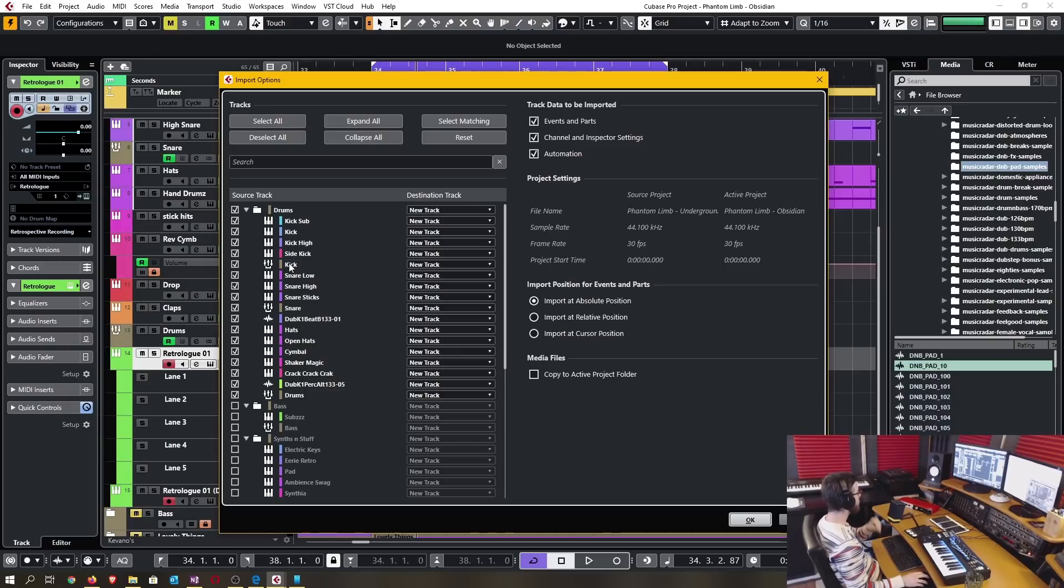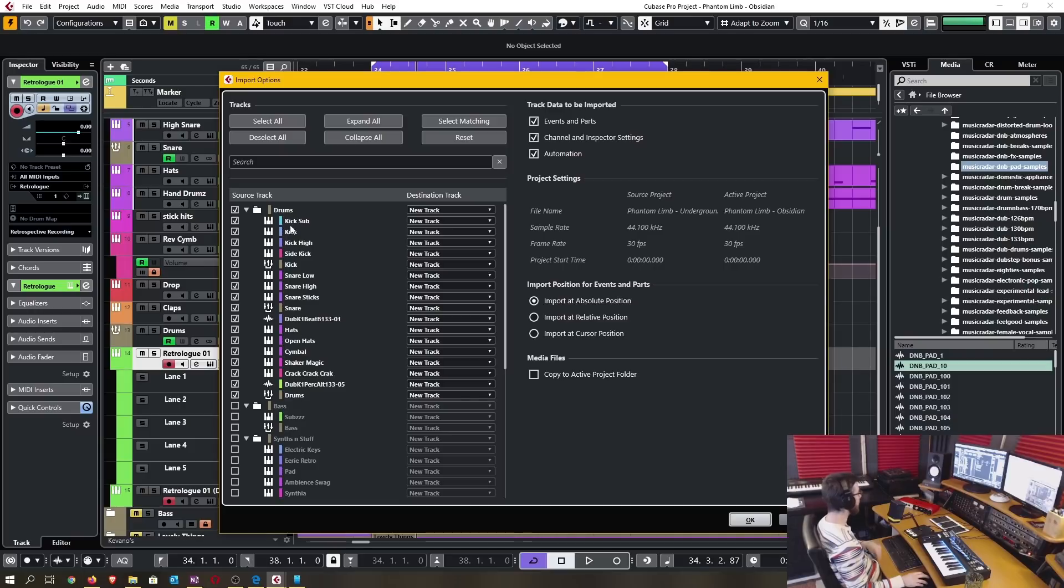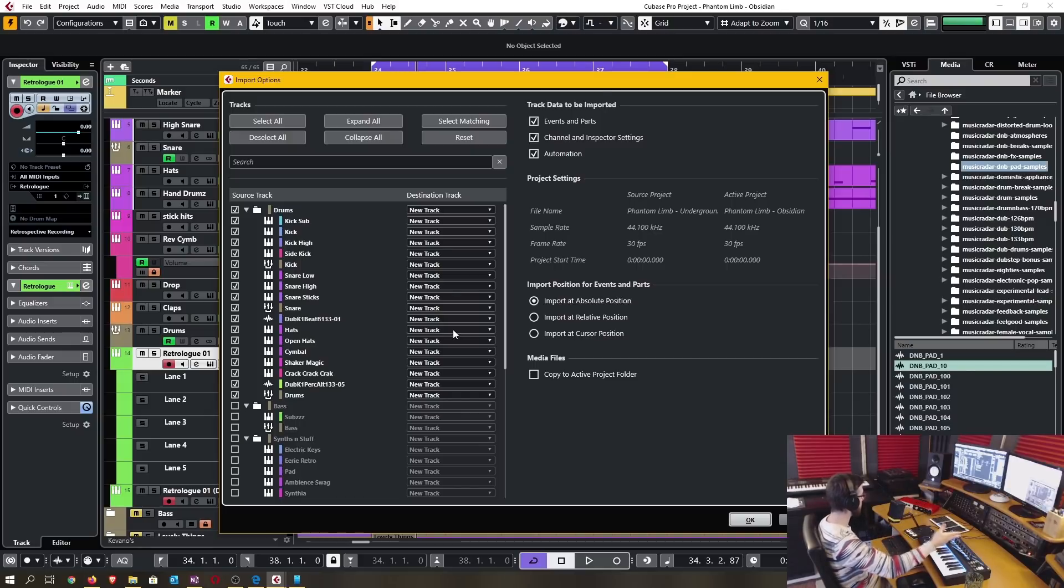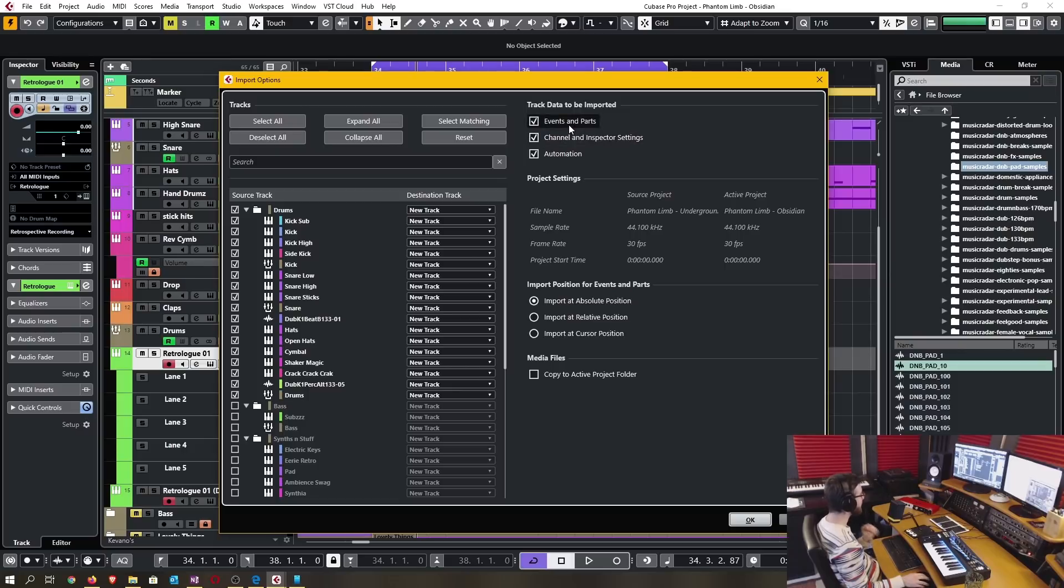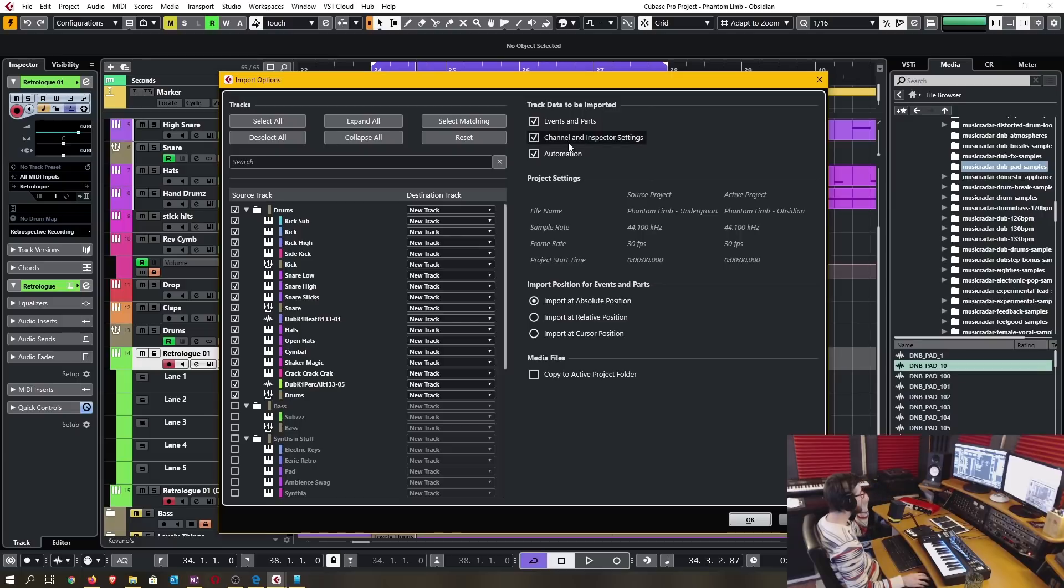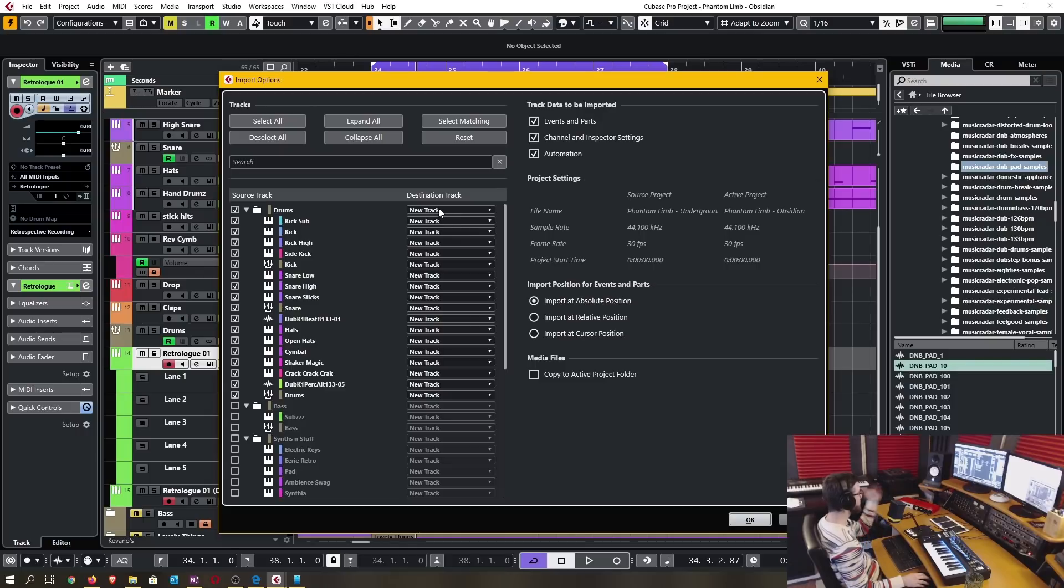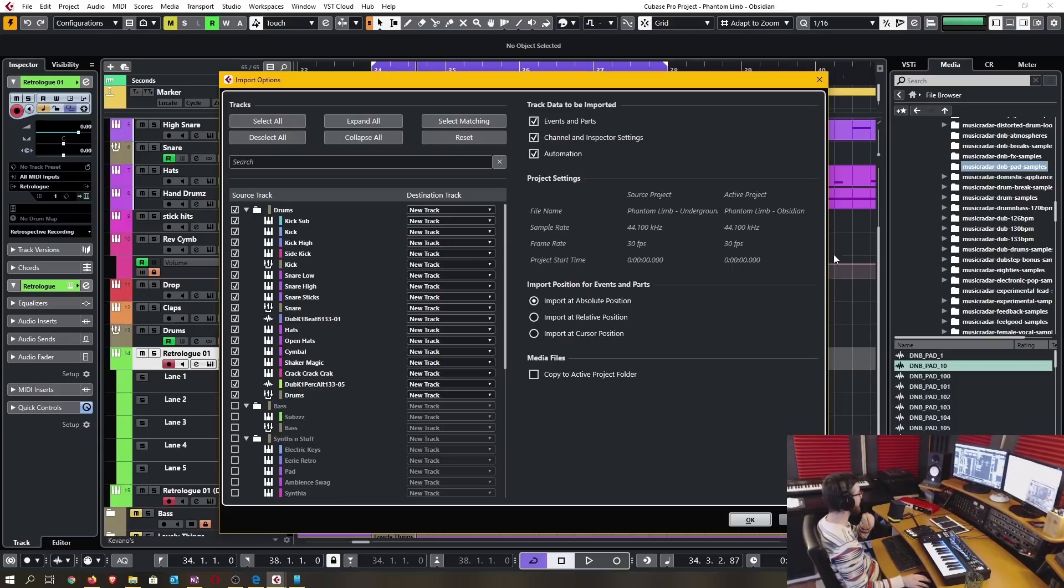One improvement is whenever there is track routing, for instance these are all instrument tracks in this other project that are being routed into this group track which is then routed into this drums group track. Whenever I import this whole lot it's going to retain all of that routing in my new project when I import it. I also have the ability to choose whether it's going to import the events and parts separately from the channel and inspector settings and automation. These can all be imported separately. I can also select whether this is going to go to a completely new track or if it's going to go to an existing track in my active project.